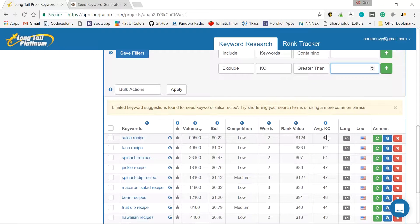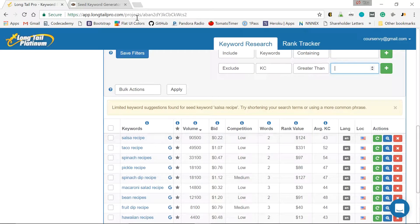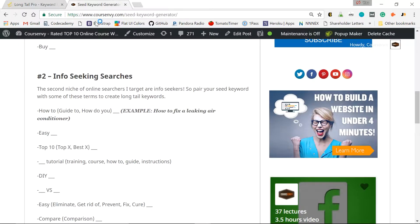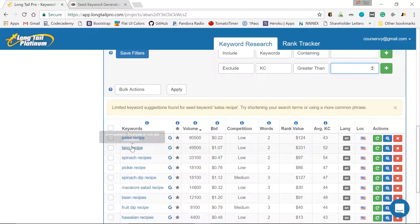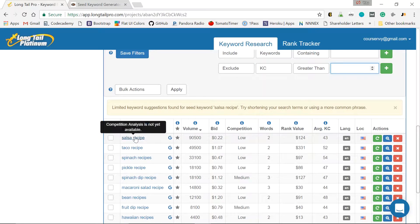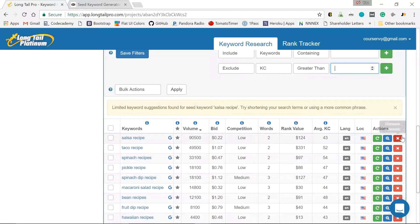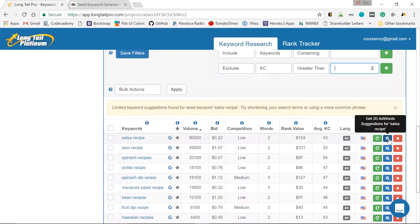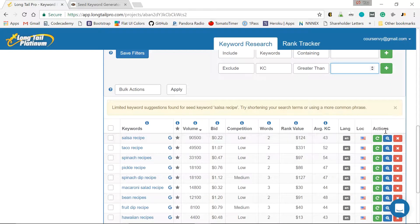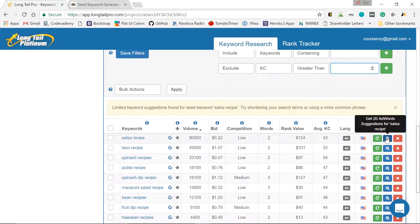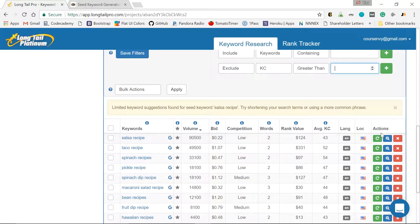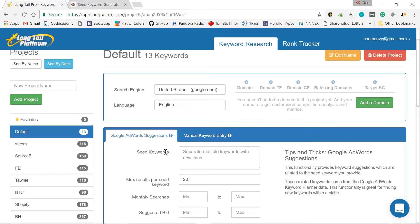So 43, not bad. But like I said, let's add these seed keyword generator ideas. So how do we expand on this keyword salsa recipe? I could first click here, add 20 AdWords suggestions based on this keyword. That's an easy way to just expand instantly. But let's do it manually up above with the seed keywords.